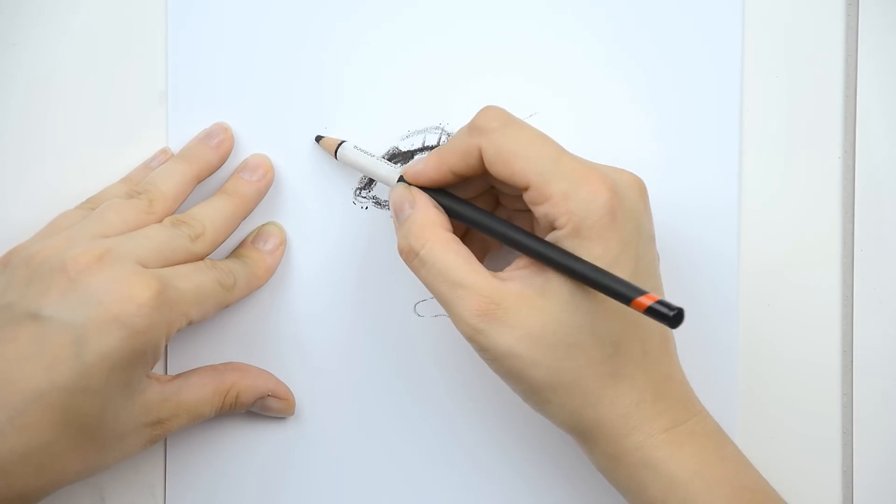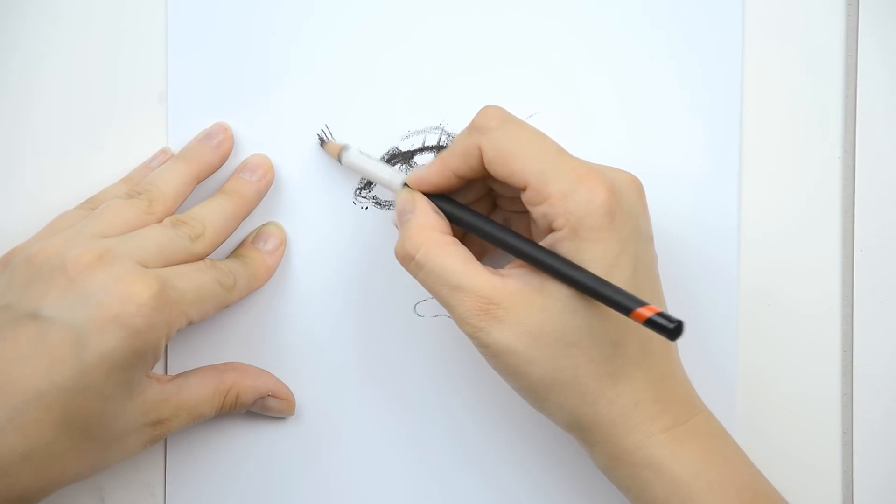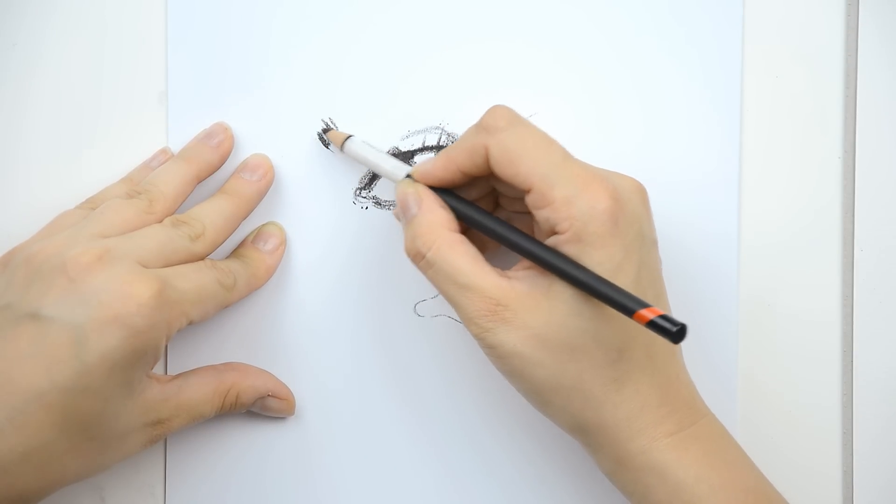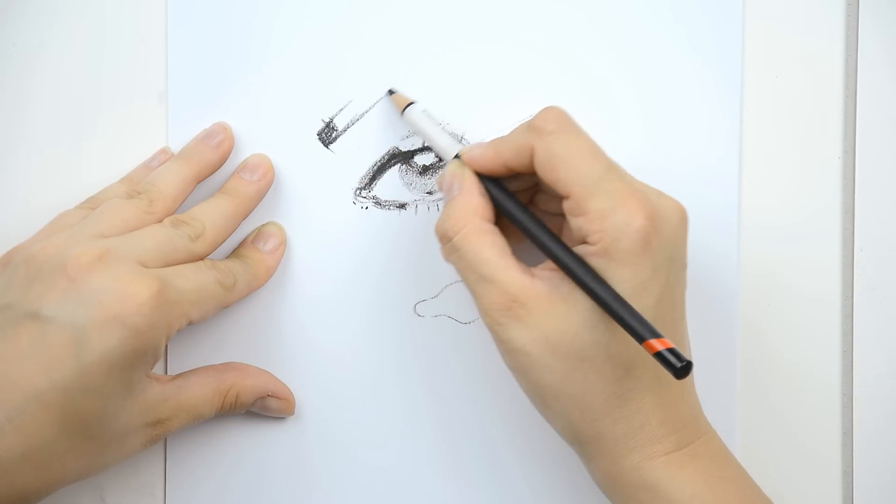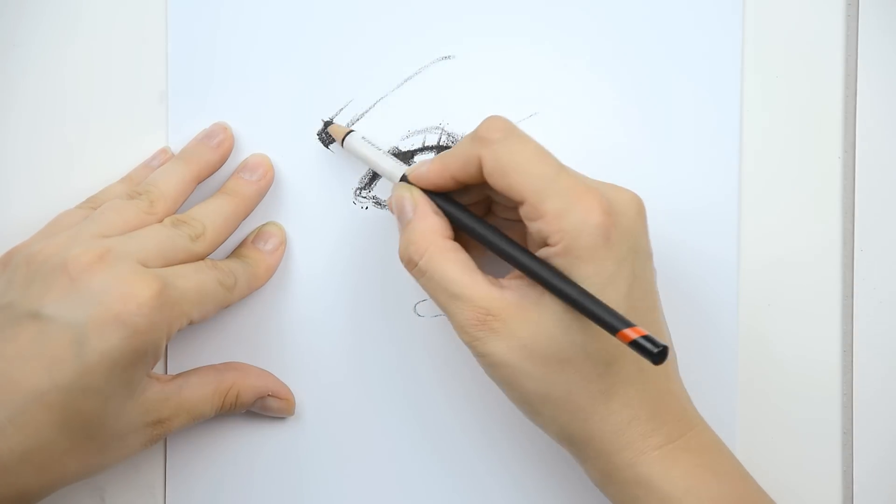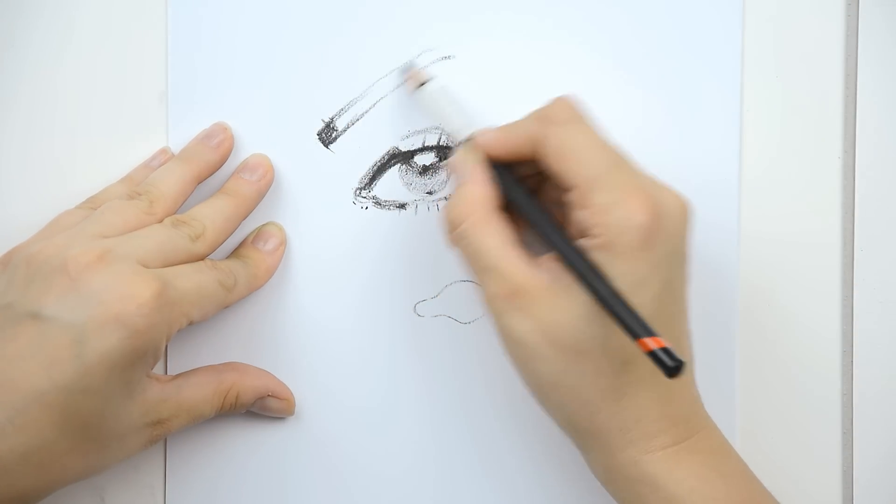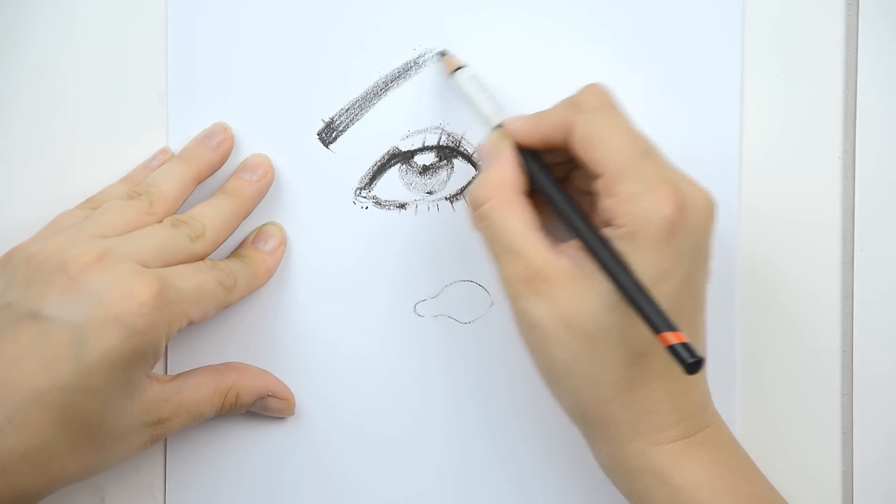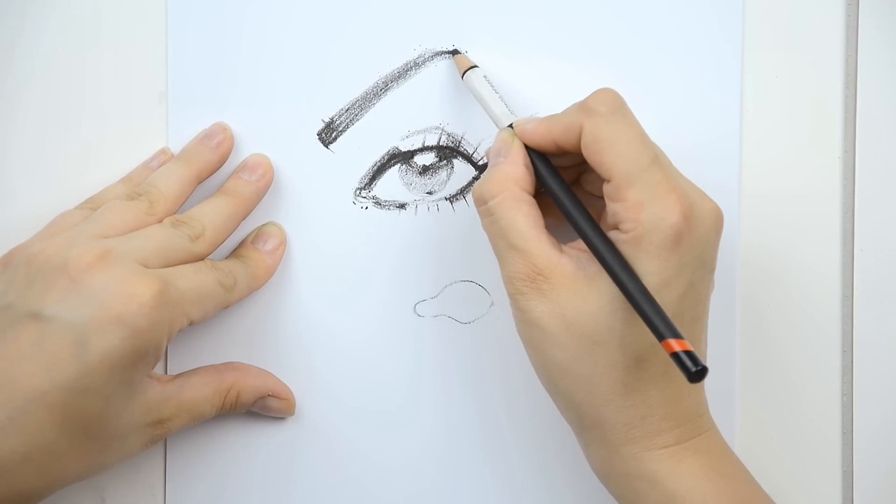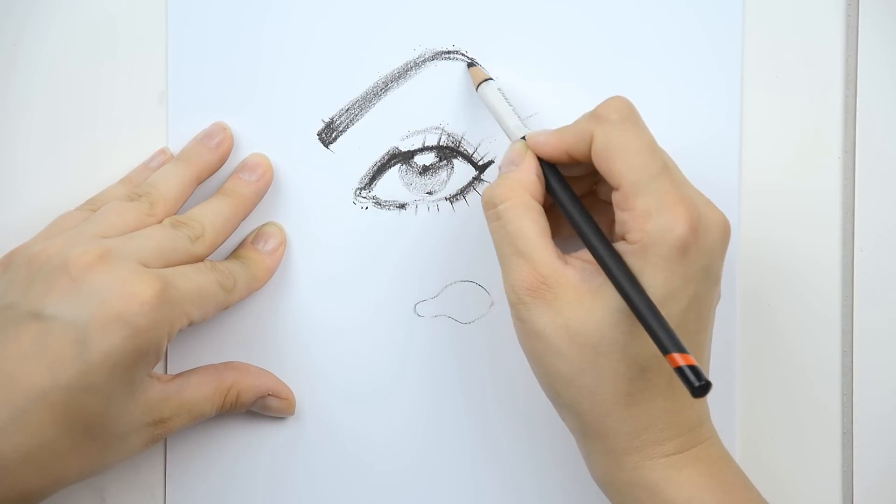And then the eyebrows. It will go up and then it will go down here.